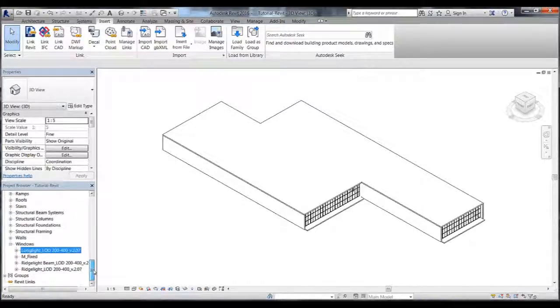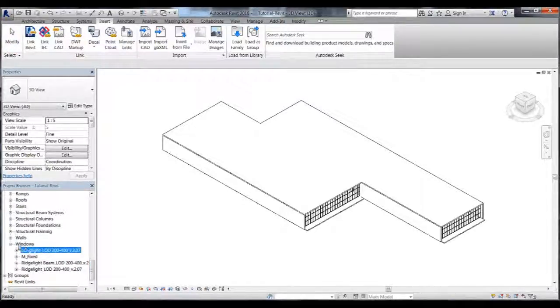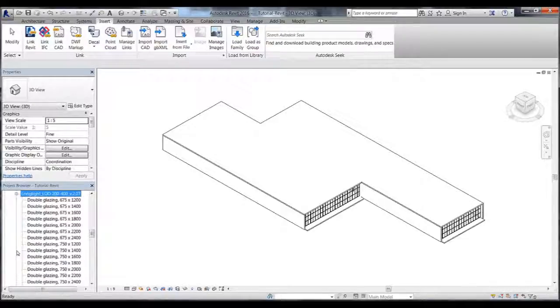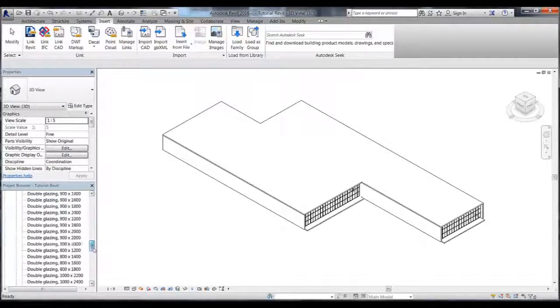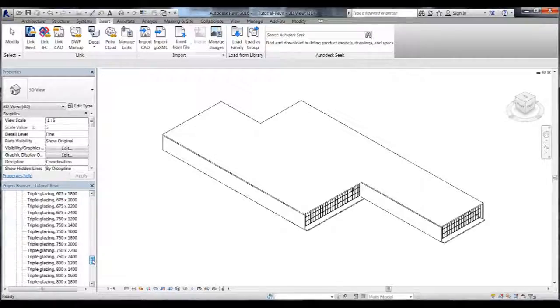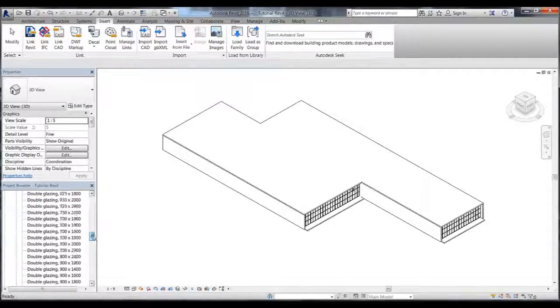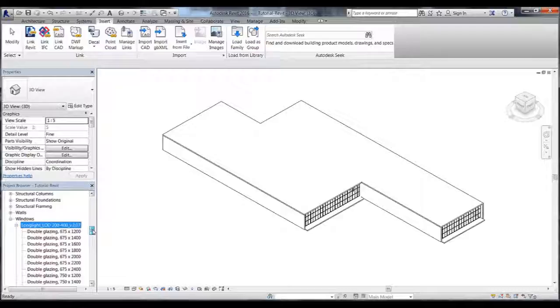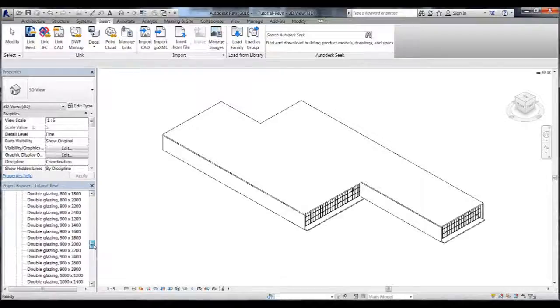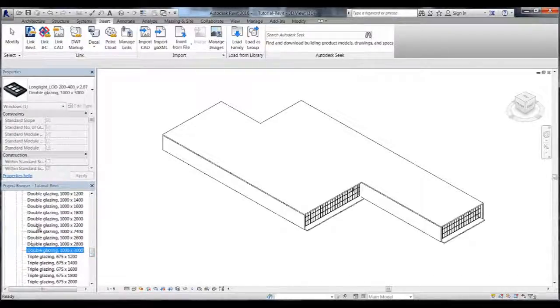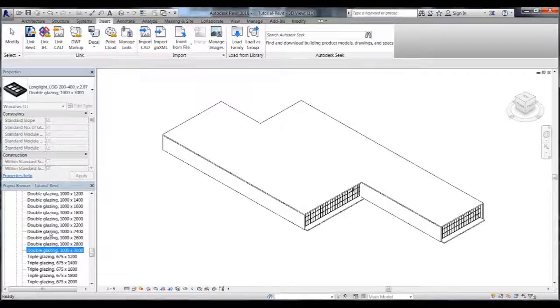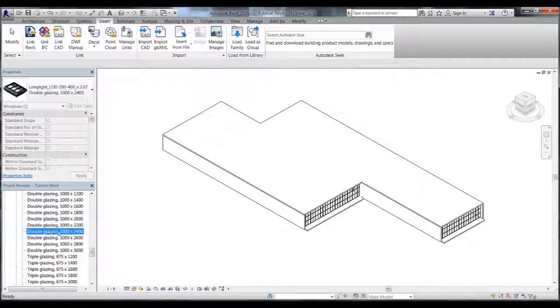The Velux Modulus Skylight families are located within the windows families. Under the longlight family we see the various module sizes that we have loaded into the project. I have chosen the module size 1000 by 2400mm. Drag and drop it onto the roof like this.